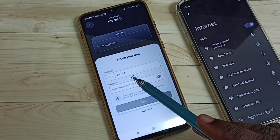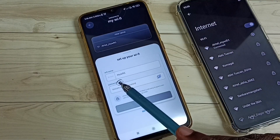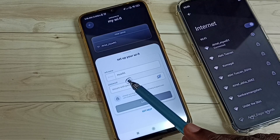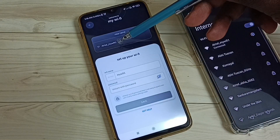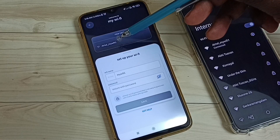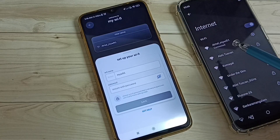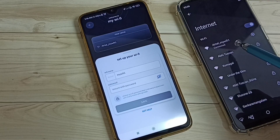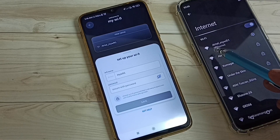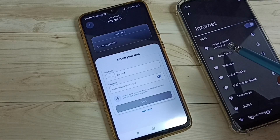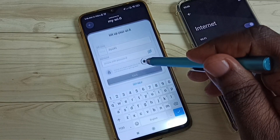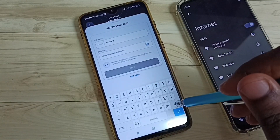Here we can see the Wi-Fi name. The current name is Airtel_MyWiFi1 — so this is the current name. This mobile phone is already connected to that Wi-Fi connection Airtel_MyWiFi1, and I am going to change that name.